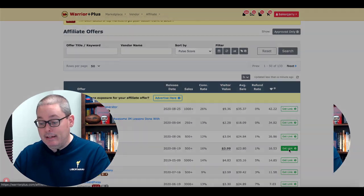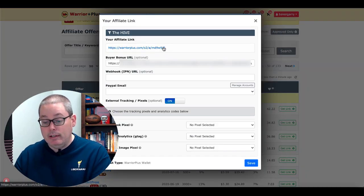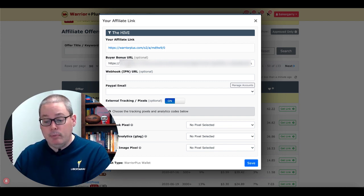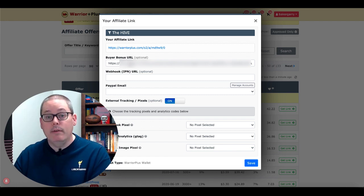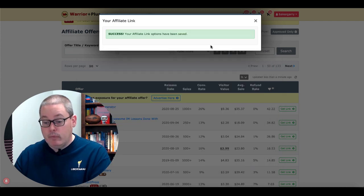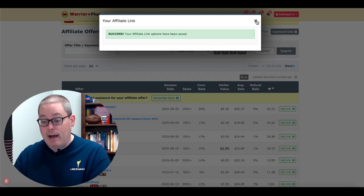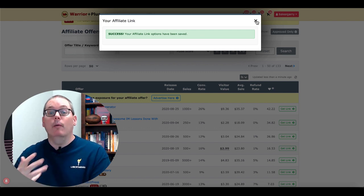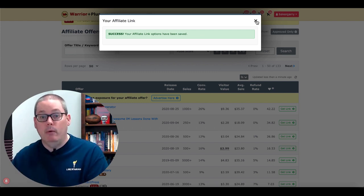You can click on Get Link — this is going to be your affiliate link that you're going to use to promote the product. But here is where you insert your buyer bonus URL. You simply paste in the web page where that bonus buyer URL is going to be delivered, and then you click Save. That saves your affiliate link options, which is the URL that will be delivered to the buyer once they purchase through your link.